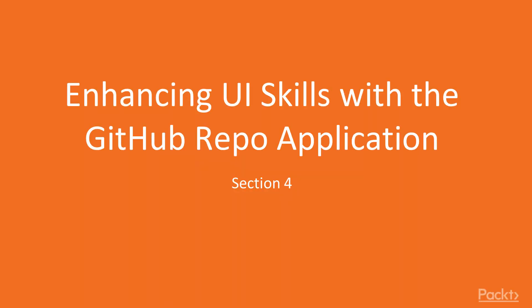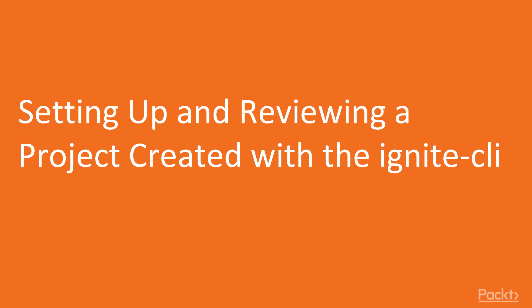Welcome to the fourth section of videos, Enhance UI Skills with the GitHub Repo application. In this video, we'll set up and review a project created with the Ignite CLI.